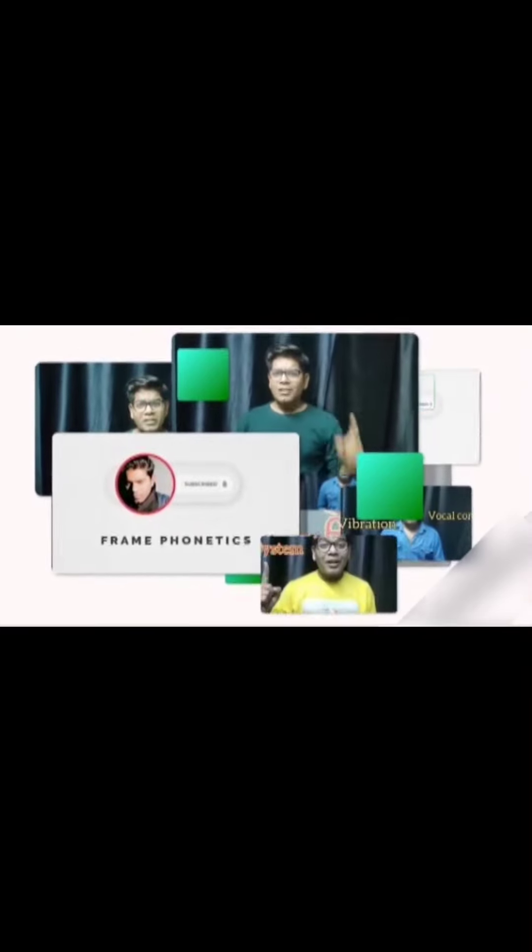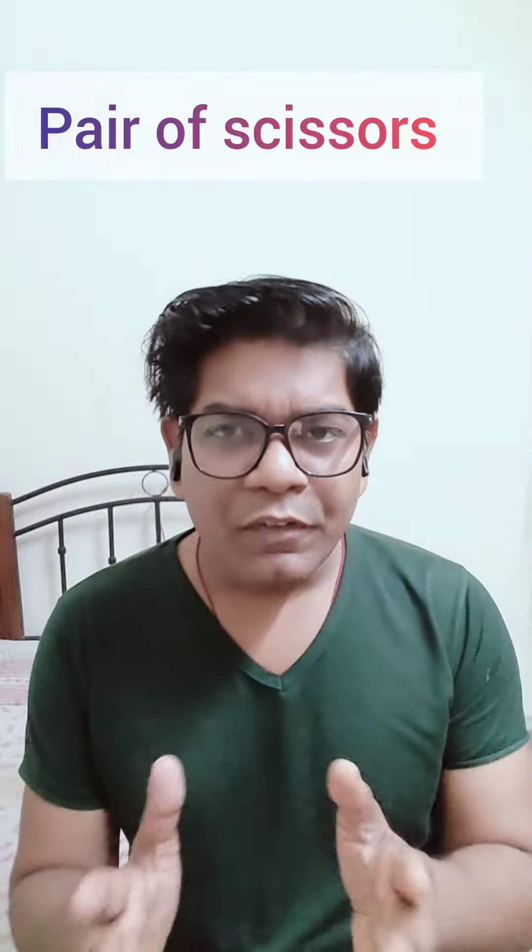So let's see how many of you can identify them. So without wasting time, let's start. The first one is a tool which looks like a pair of scissors, and we normally use it to hold or pick up things. Can you guess it? Yes, it's tongs. We call it as tongs.